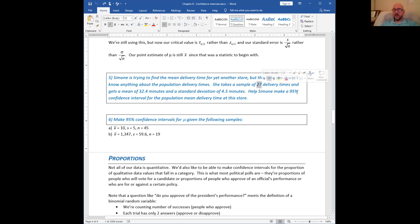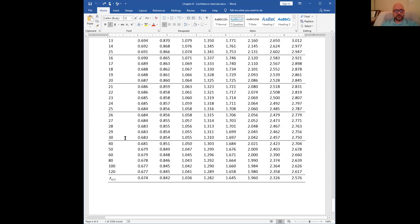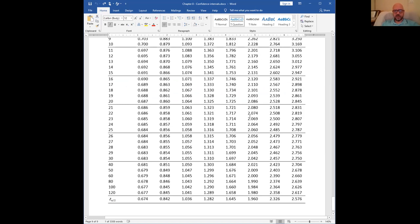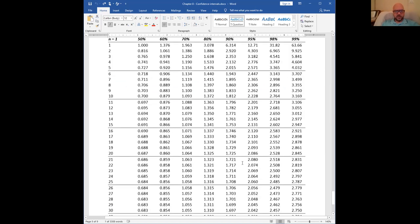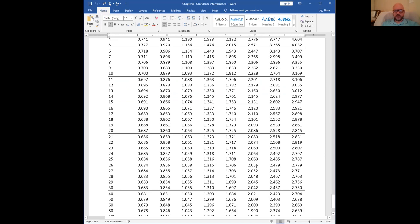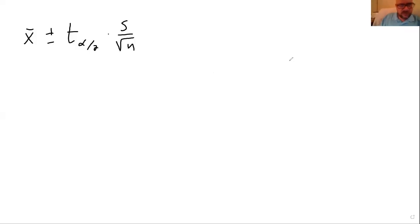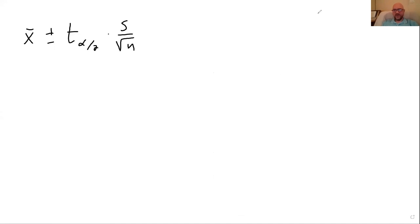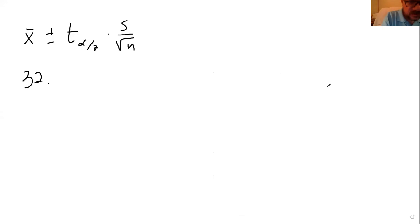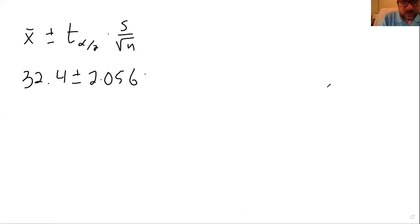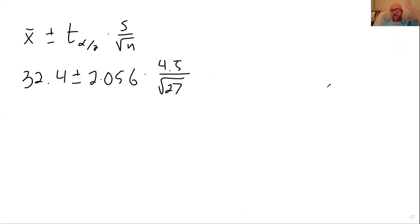If n is 27, that means the degrees of freedom is 26. We want a 95% confidence interval with 26 degrees of freedom. So we find that in the chart. 26 degrees of freedom, 95% is this third to last one. So I want to use this 2.056. That's my t alpha over 2. So we have 32.4 plus or minus 2.056 times 4.5 over the square root of 27.